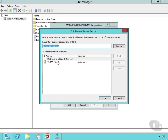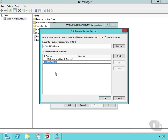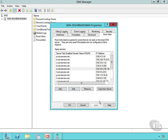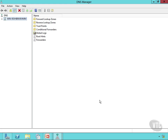So that is how you would configure those root hints. They can be very important, and you can get creative sometimes and do some really neat things with DNS inside your network by editing that root hints information in the DNS Manager.